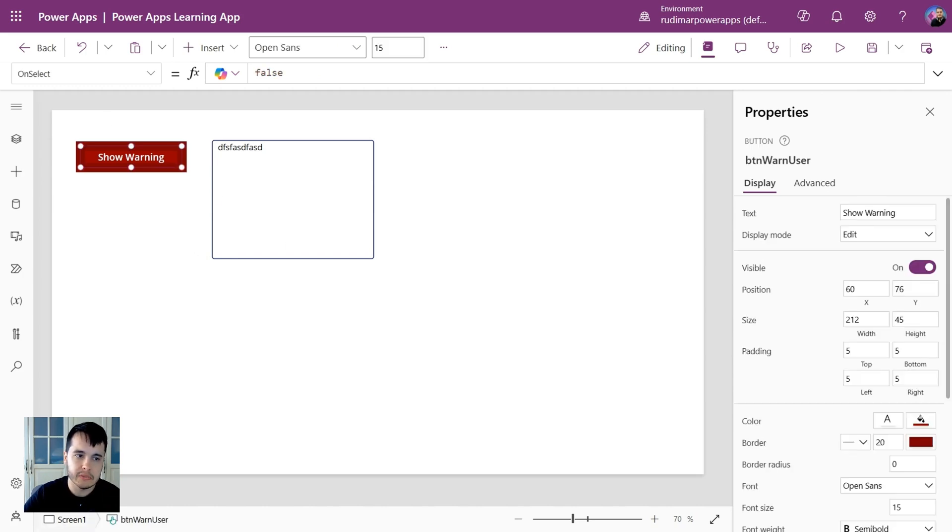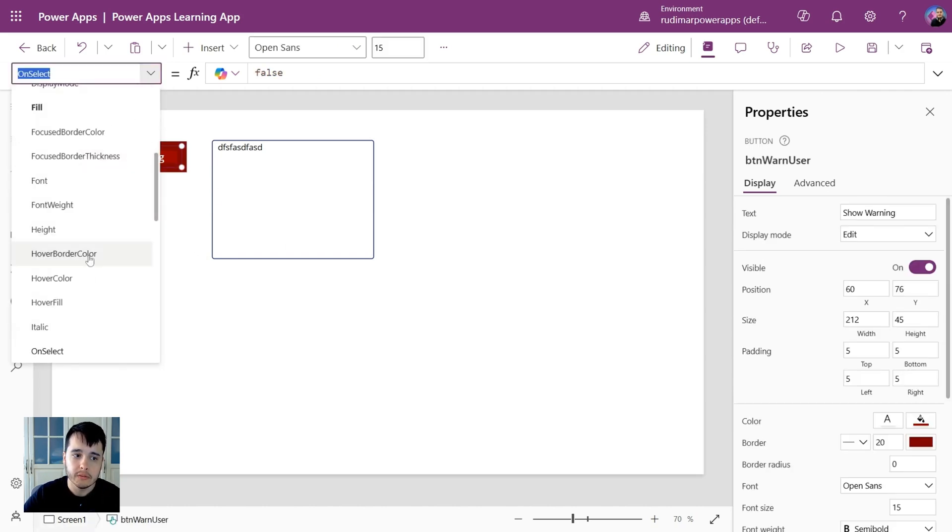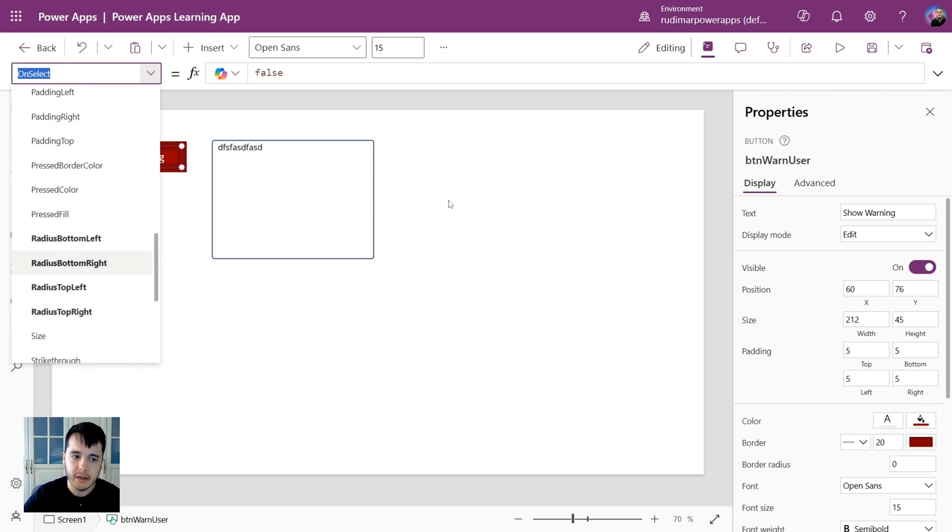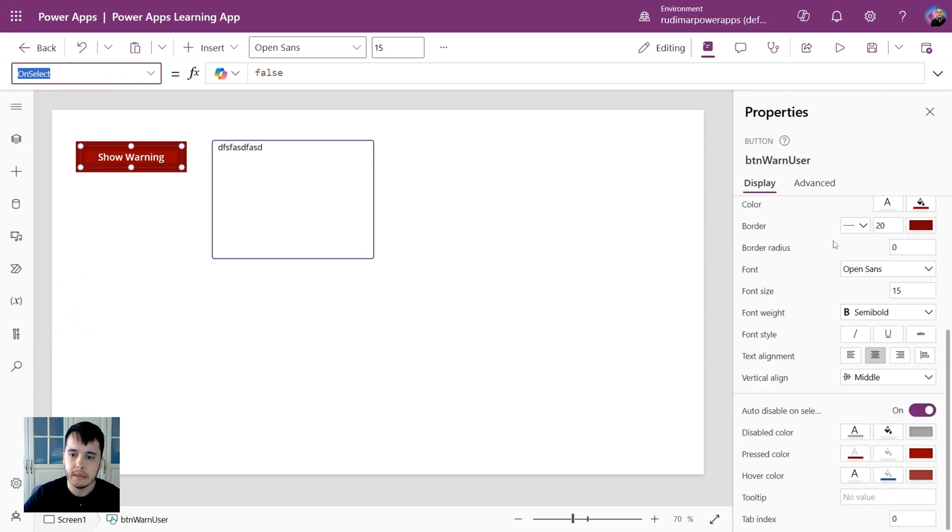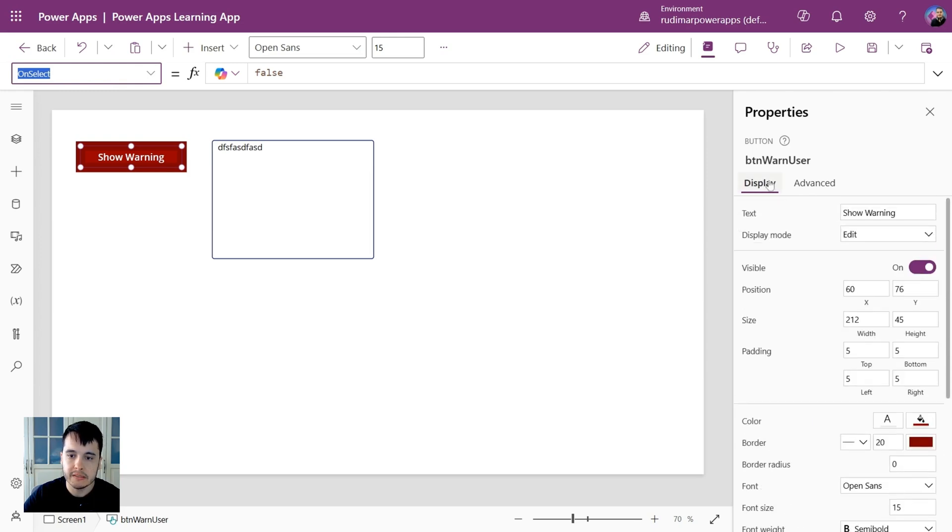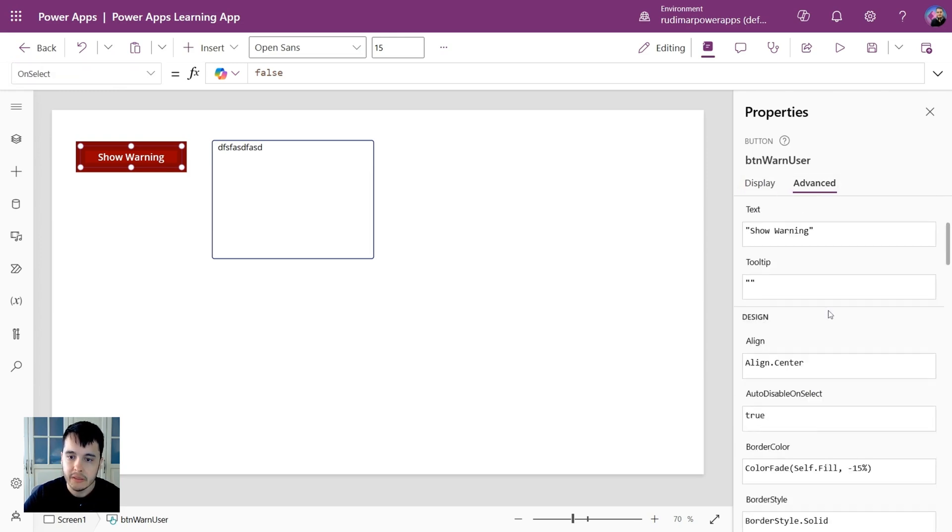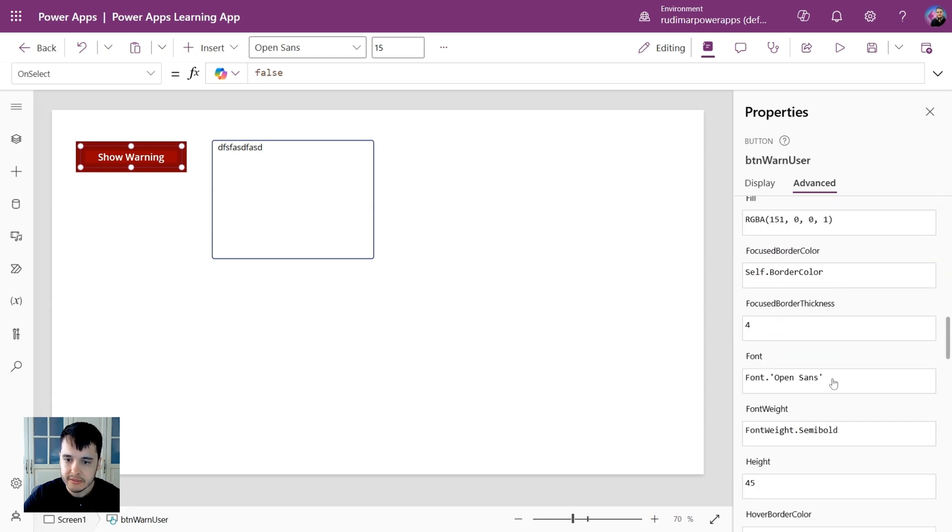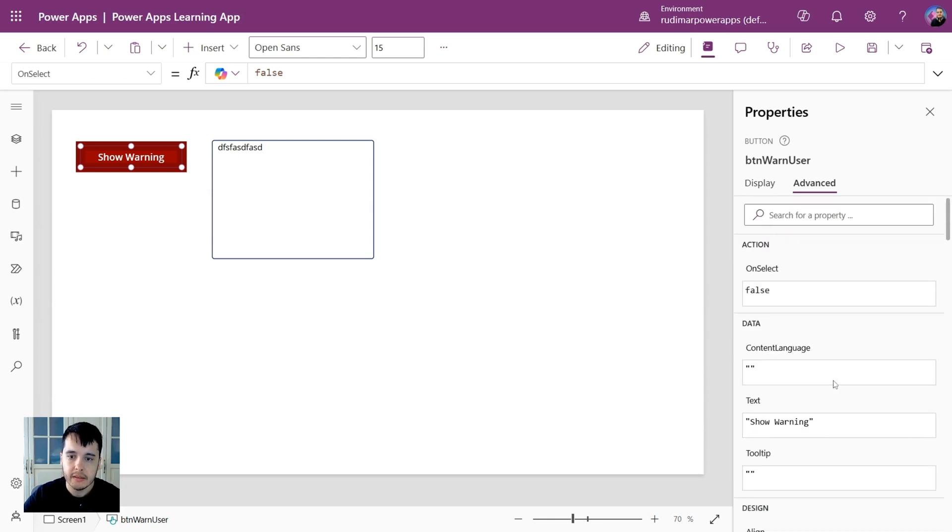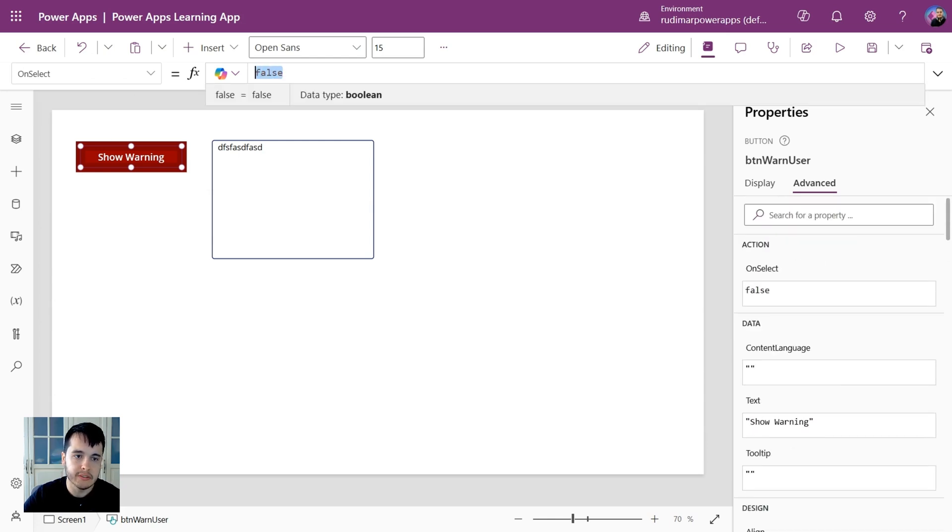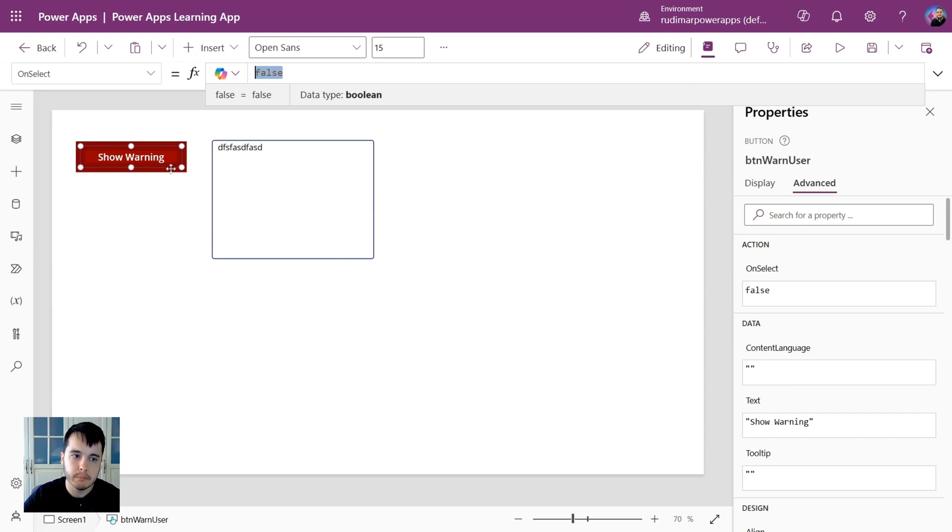If I click in any control I also have this drop down here in the top with the properties. Those properties are the same that appear here in the right pane, but some of them don't appear here because they are the display ones just for the display. We have also advanced here, and one of the properties that we have is the on select. That means what the app will do when I press this control.